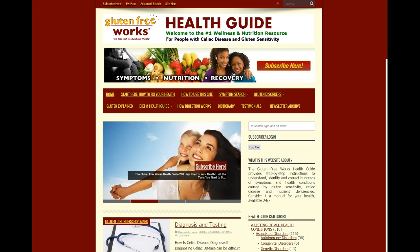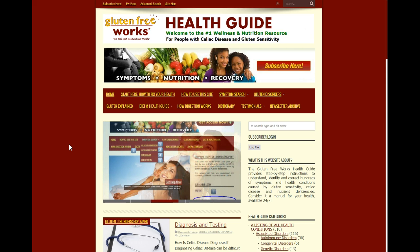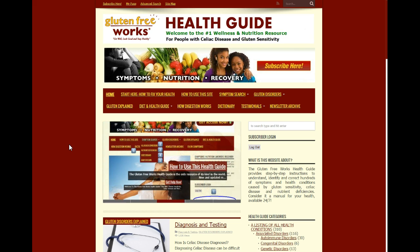The vast majority of symptoms and health conditions caused by gluten have to do with nutrient deficiencies. So we want to be able to find those deficiencies and then correct them.